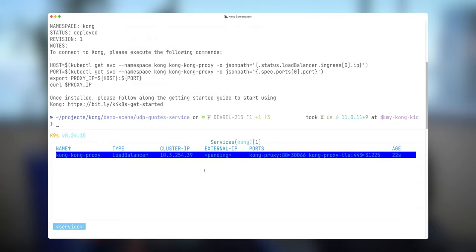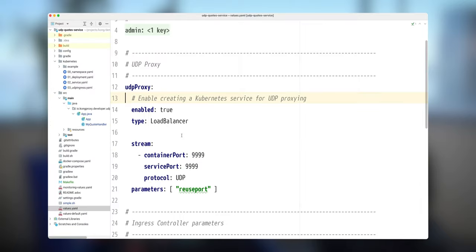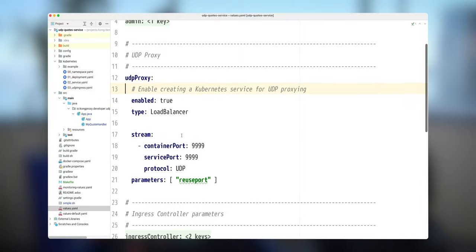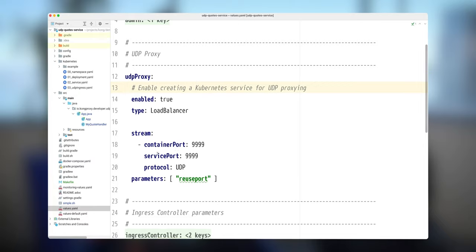In order to use UDP, we also need to configure one UDP listener inside Kong. So let me show you how we can do that. In my values.yaml file that I will be using to upgrade my installation, I need to enable a couple things. I need to enable UDP proxy and I need to specify which port Kong needs to be listening.